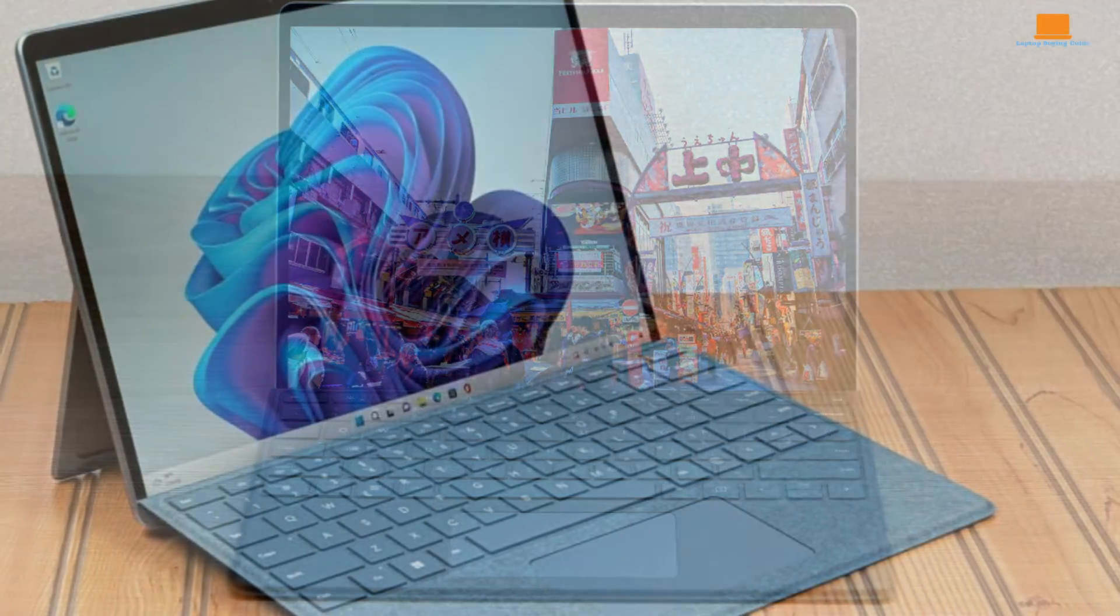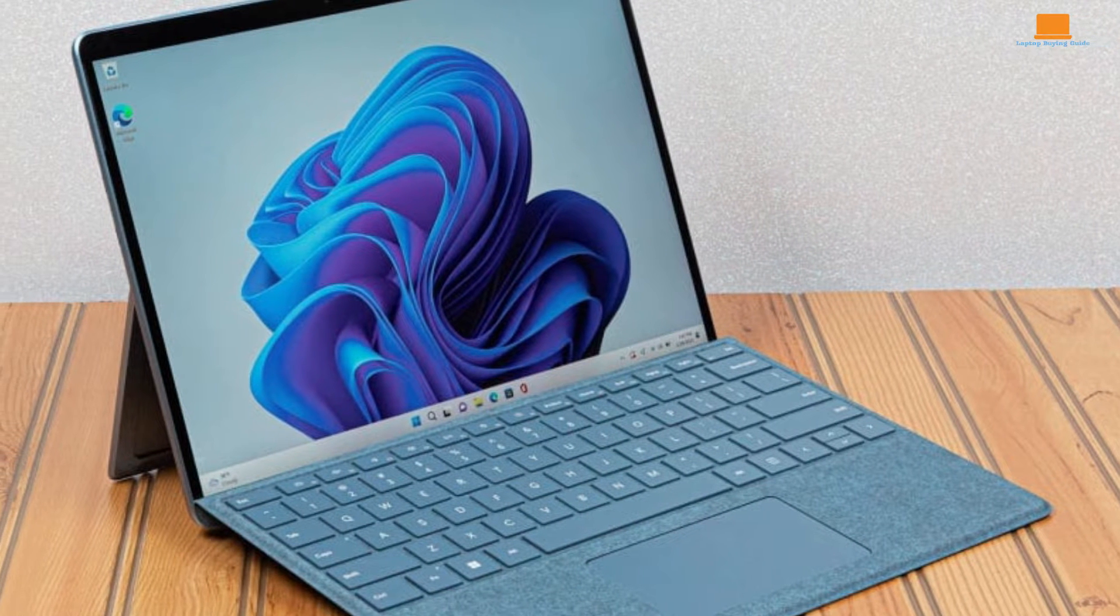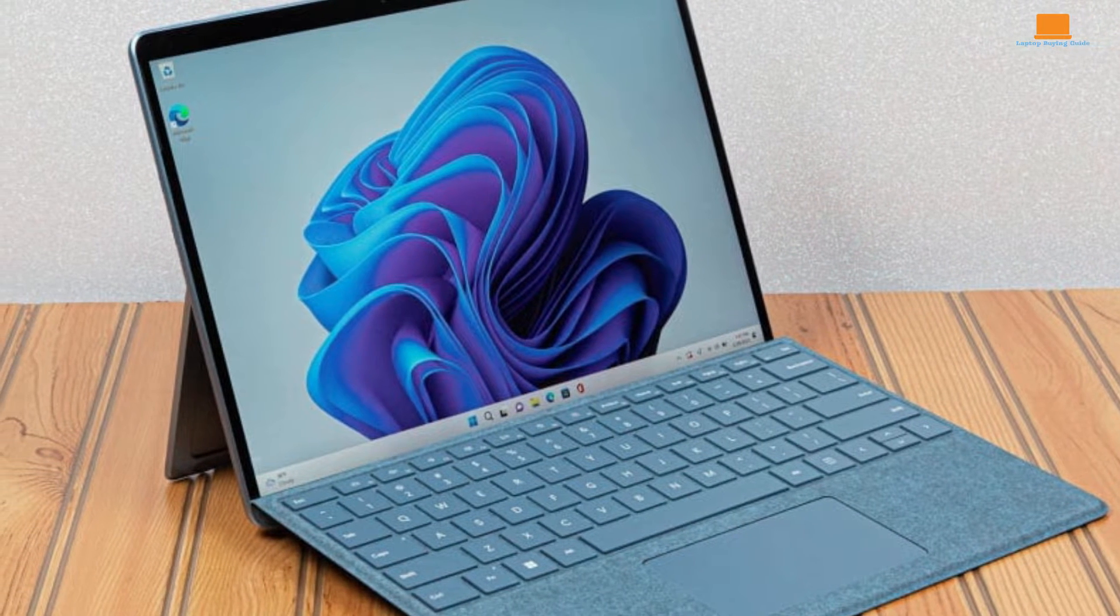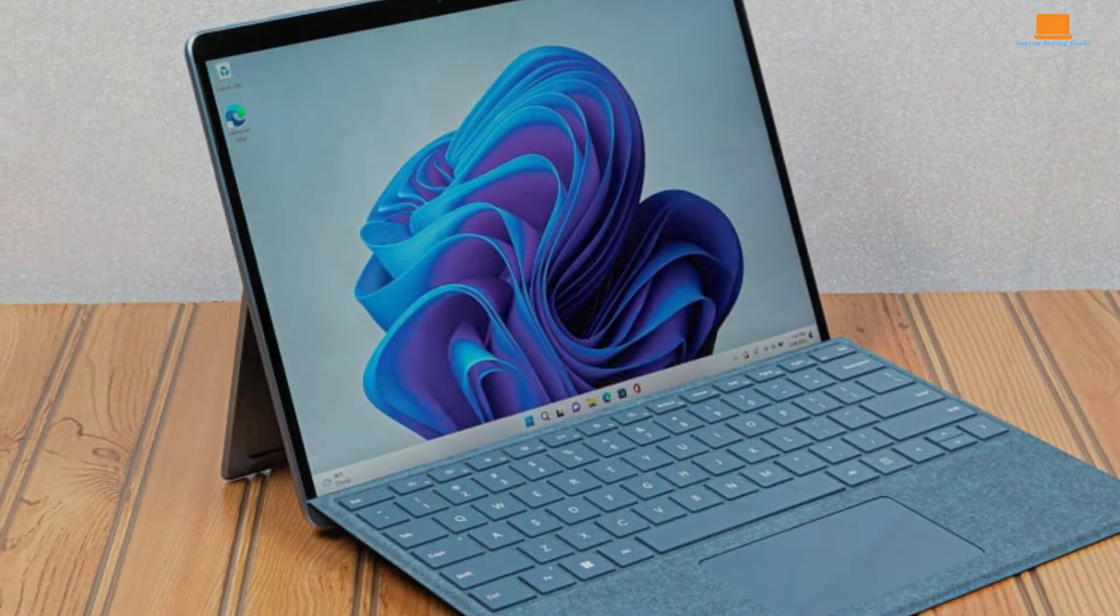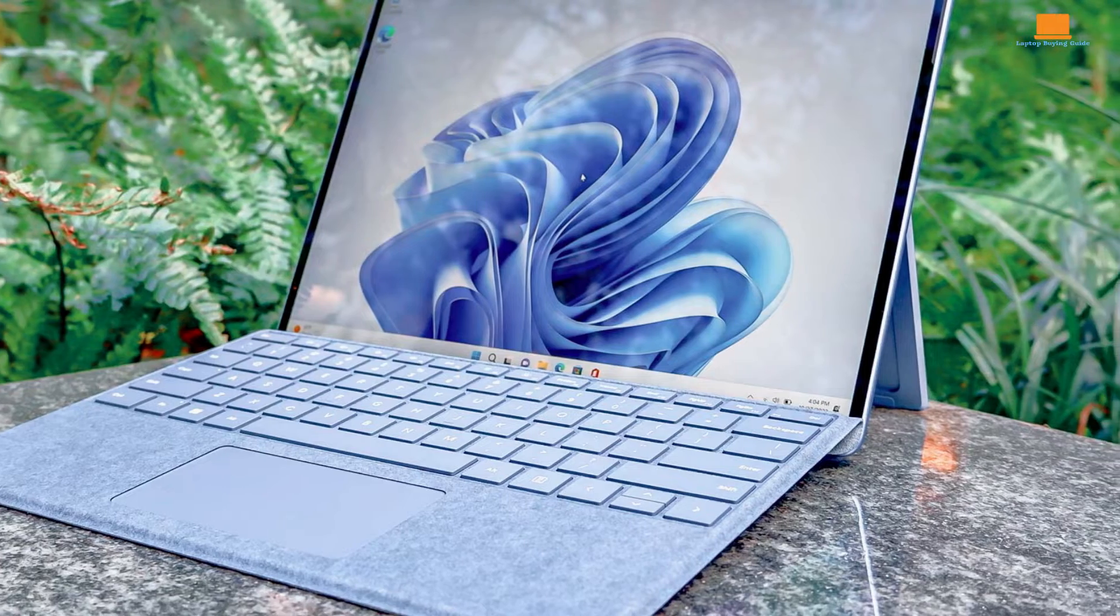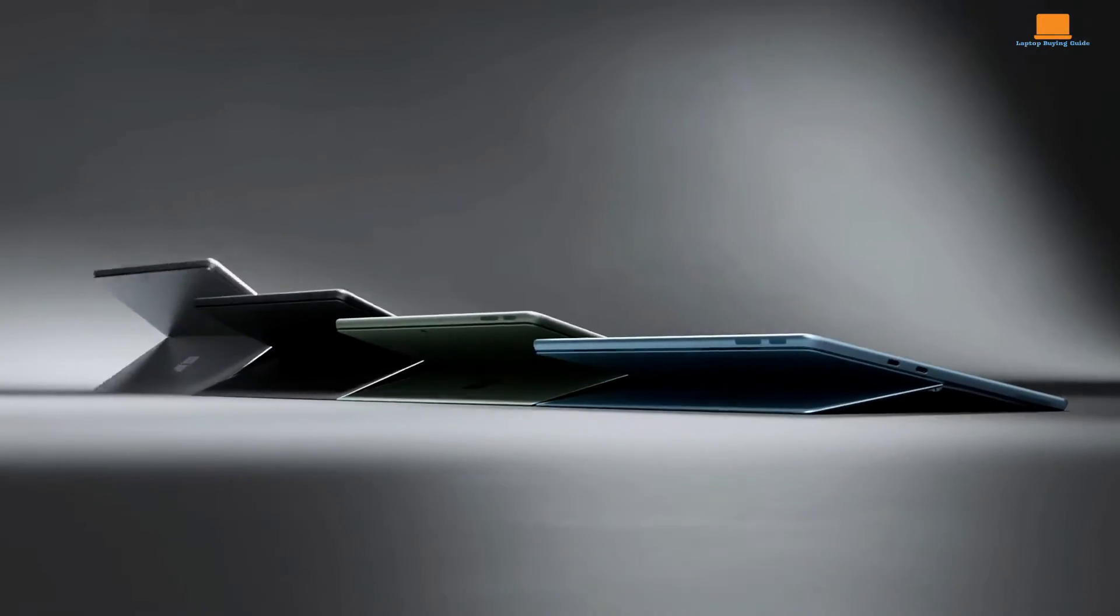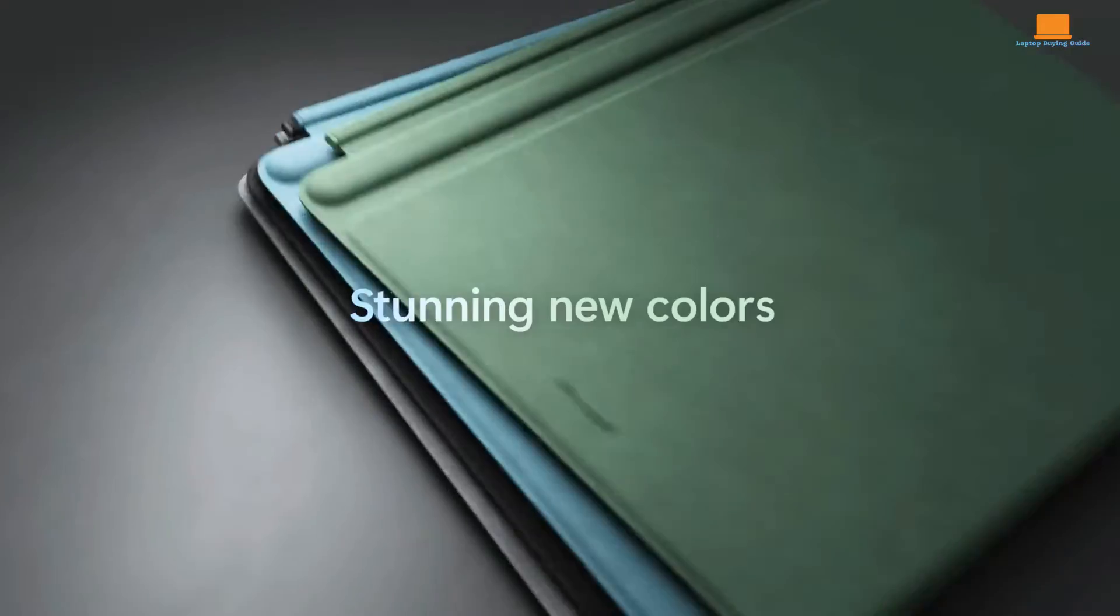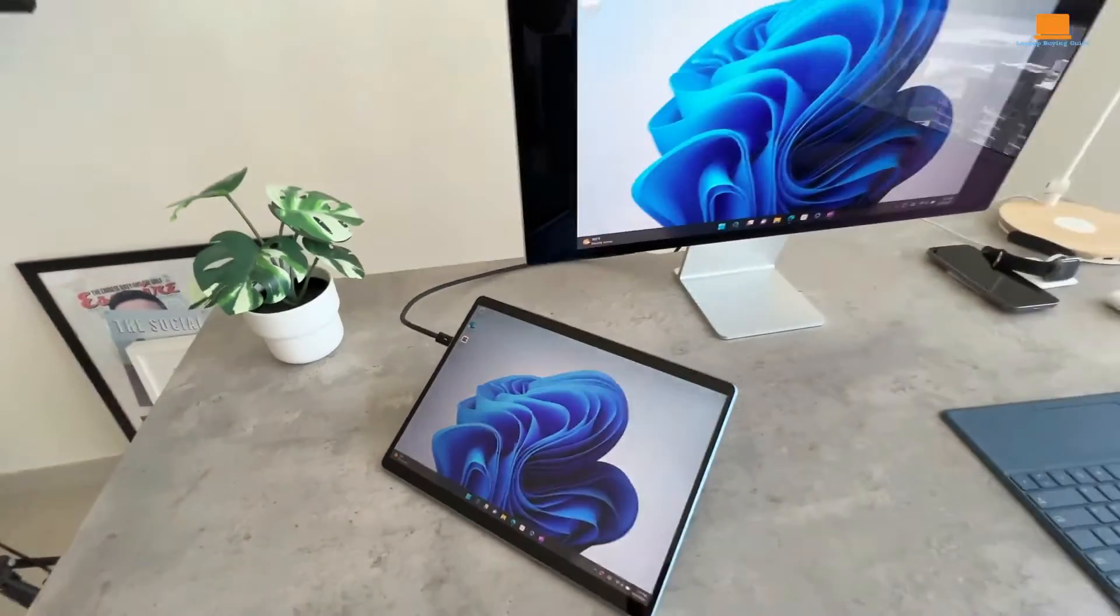Sticking closely to the design language of its predecessors, the Surface Pro 9 doesn't introduce any radical changes. Sporting an anodized aluminum body and a kickstand for flexibility, it's both familiar and practical. The device is available in various color options, adding a touch of personalization, though it may lack the excitement of a fresh design overhaul.